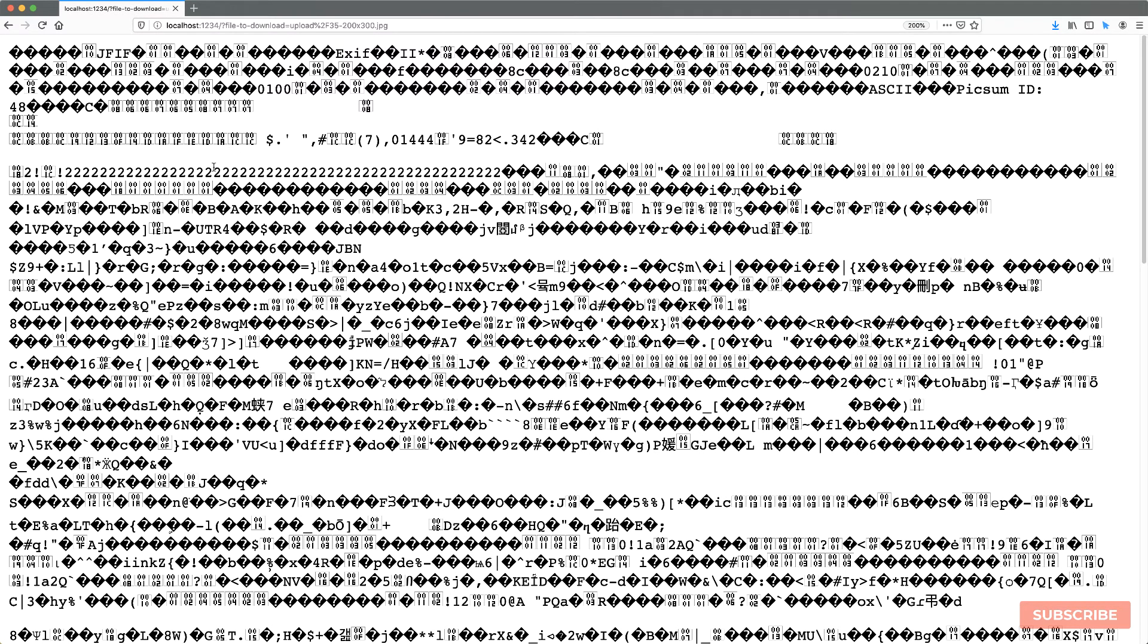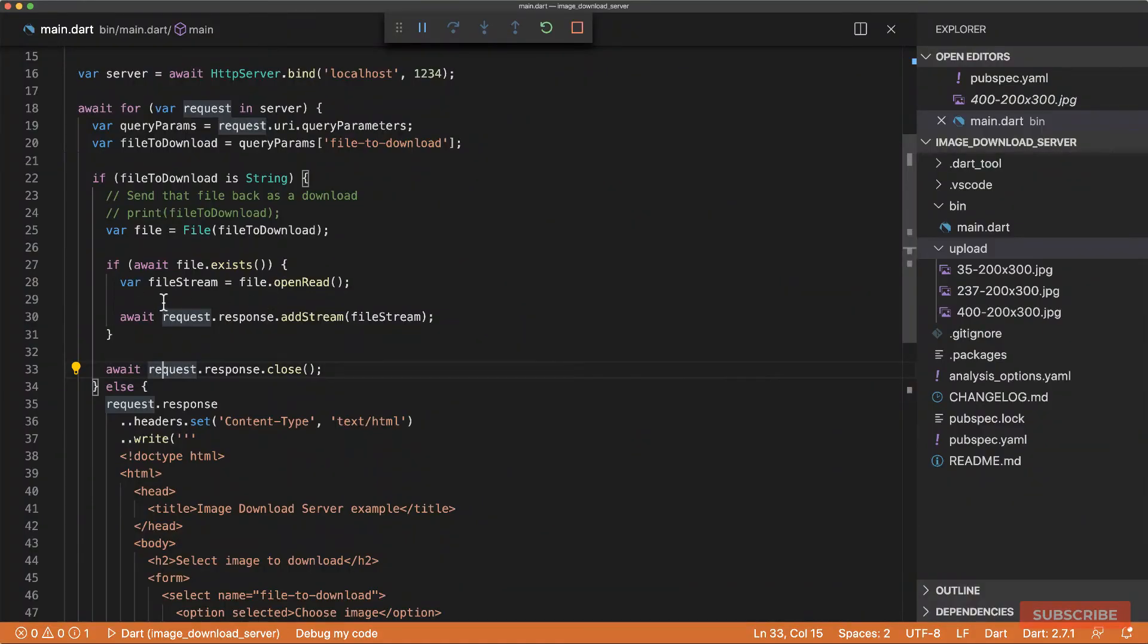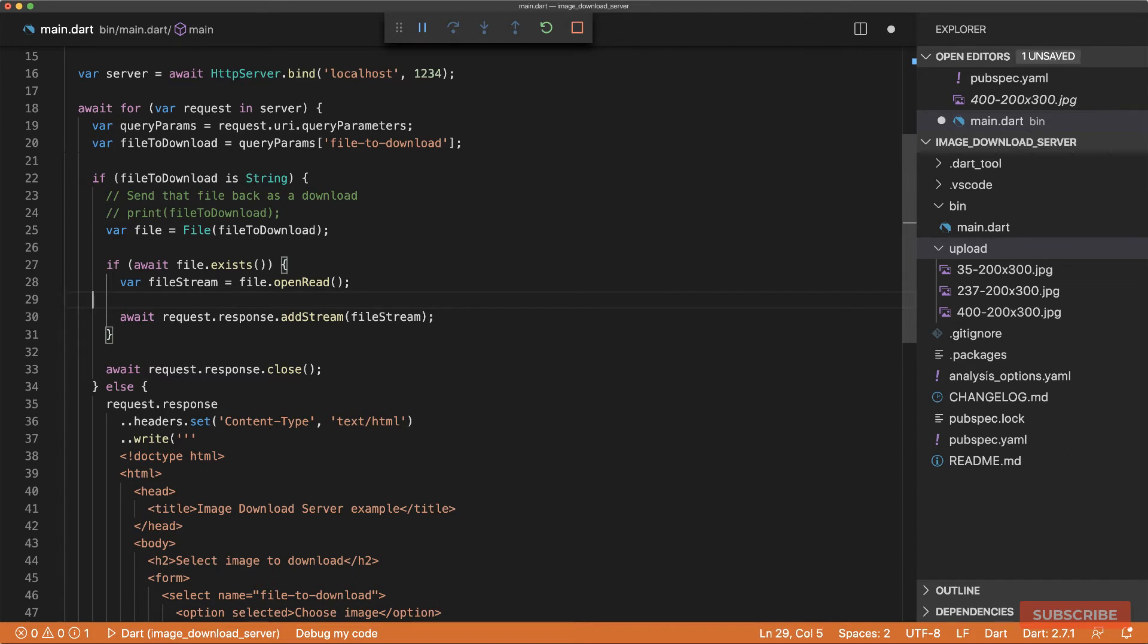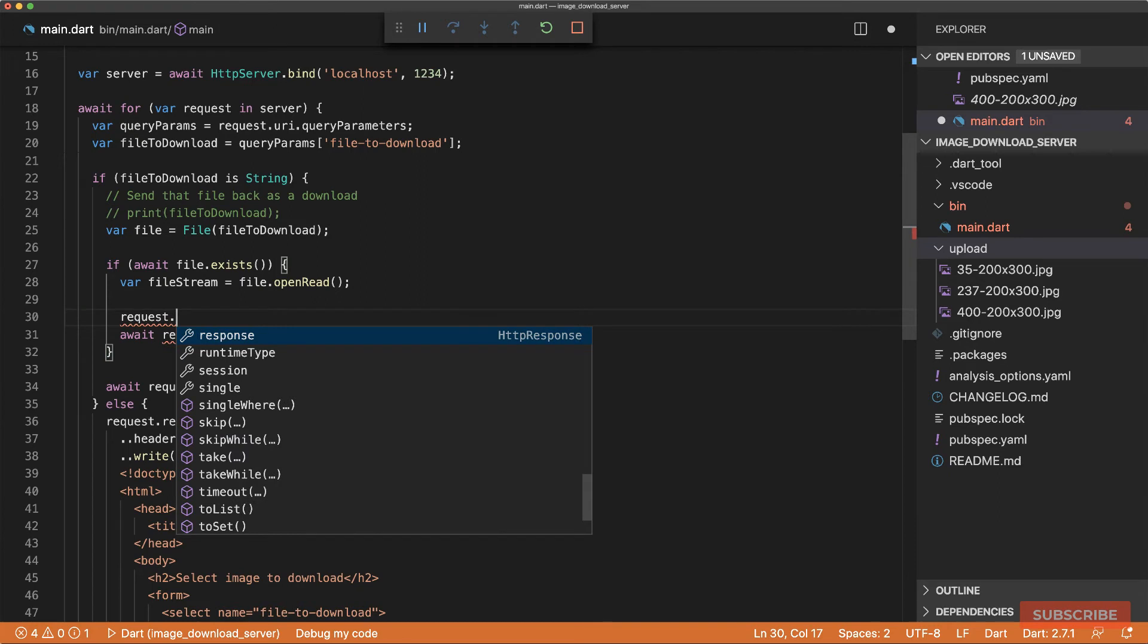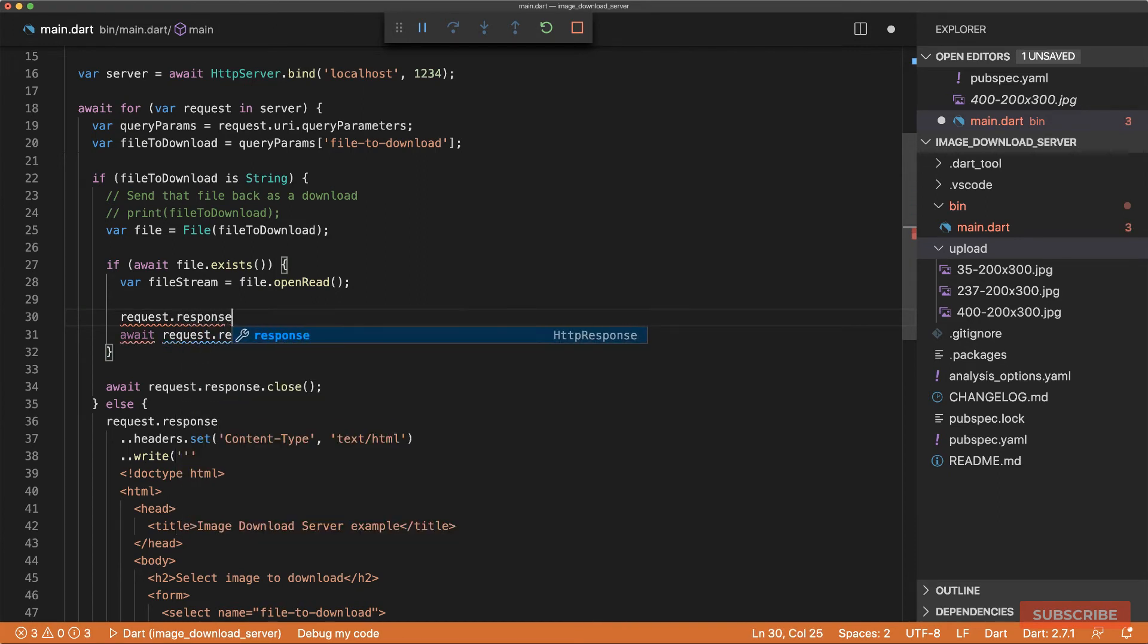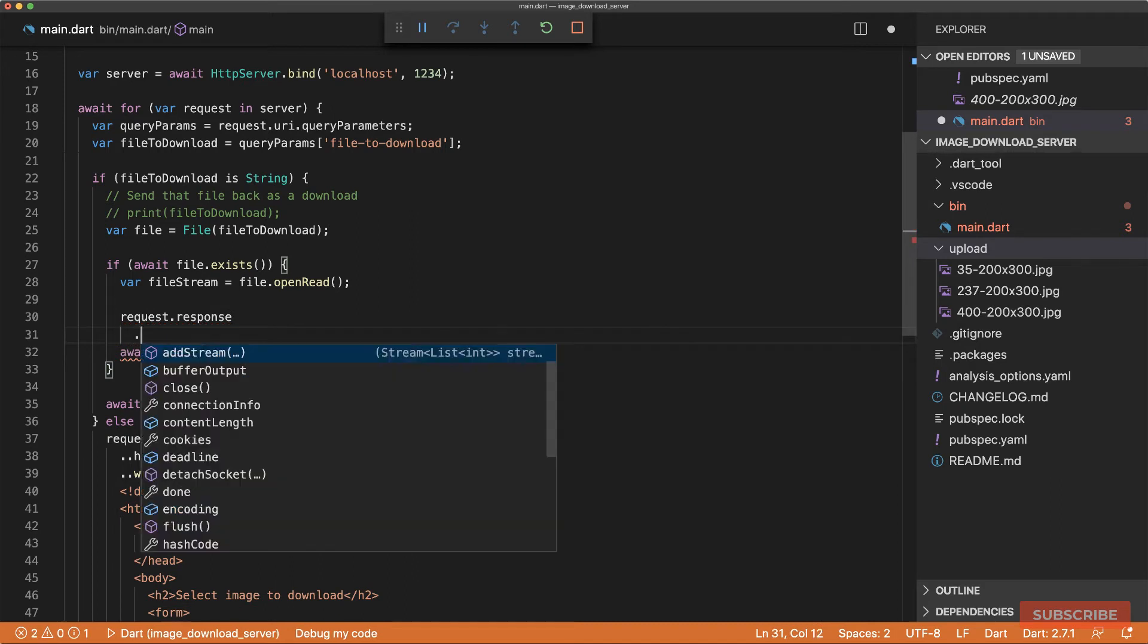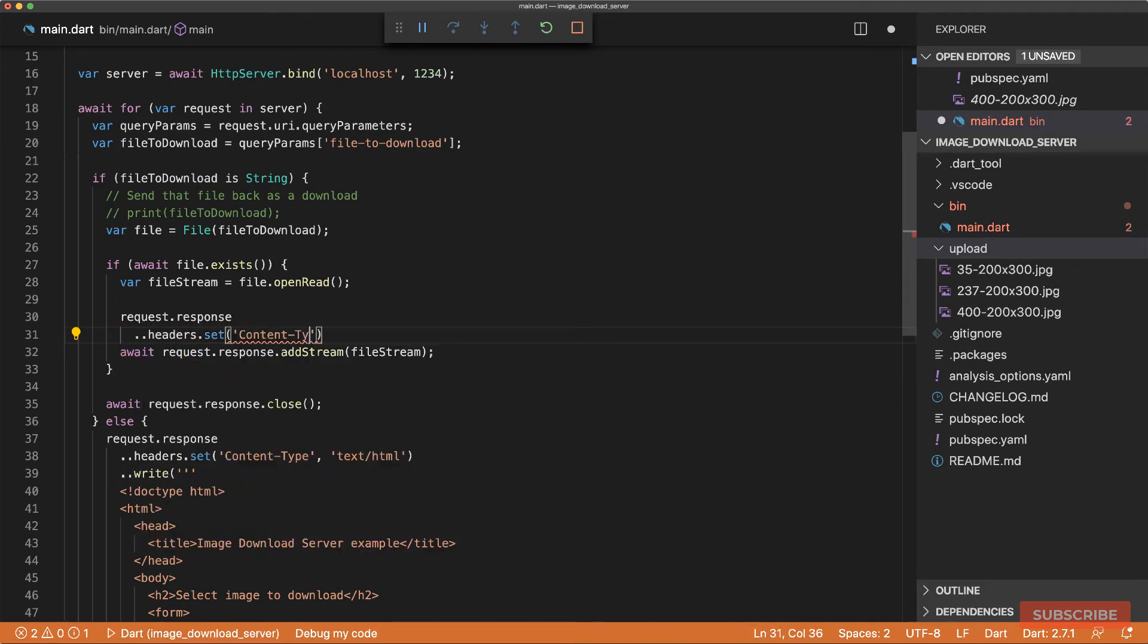So it's retrieved the file and sent it back. But the problem here is it's converting the file into a UTF type string, which is not what we want. So we can resolve that by amending our response headers, specifically the content type header, to tell the browser exactly how we wish to treat this response. So let's do headers.set. And then we'll set the content type.